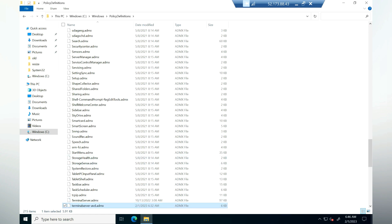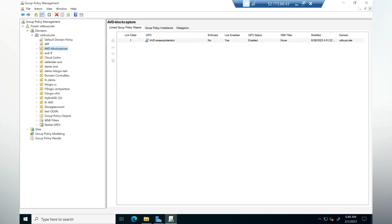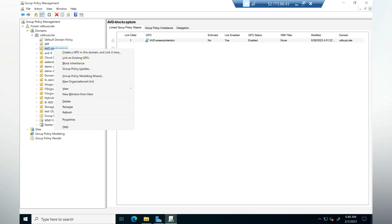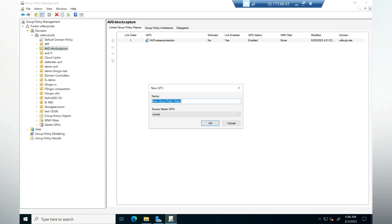Let's create a group policy and configure the AVD watermark settings. Now I have launched group policy console. Here I have an OU which is AVD block capture. I'm going to create a group policy under this OU. I'm going to name it watermark.